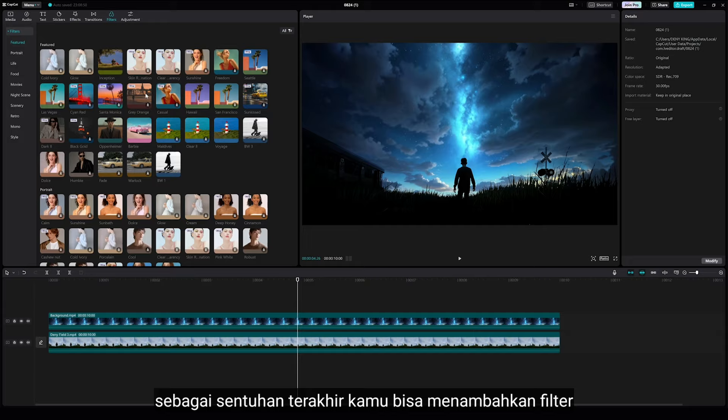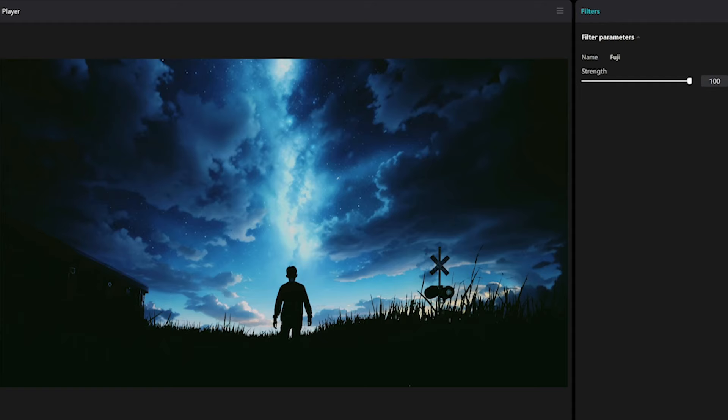As a final touch, you can add awesome filters here. I want to add Fugee.